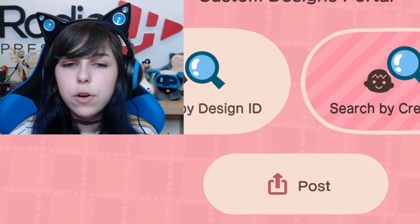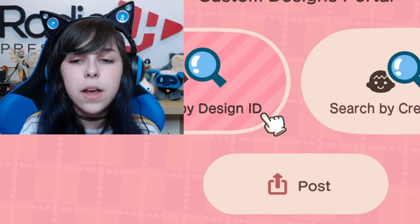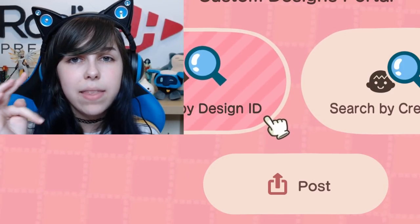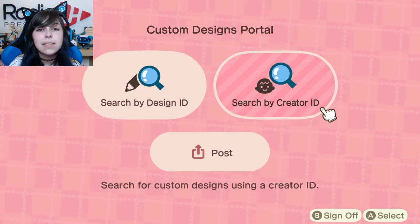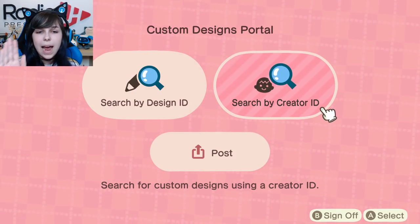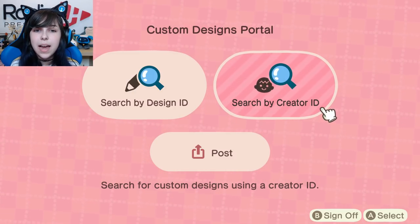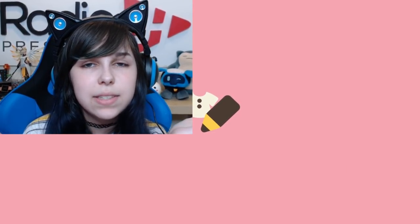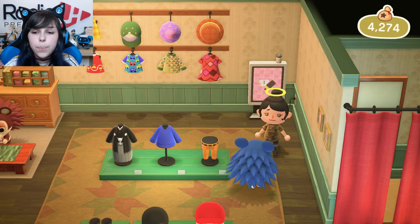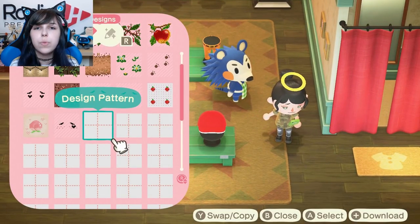A lot of people who post on TikTok or Instagram will have their creator ID as well as the design ID. Usually I just go for the design ID because it's usually one specific thing I want, but if you have a favorite creator you can search by creator ID and download multiple things by them. I did this once because I had about five designs I really liked that I'll show you right now. That is essentially how you access custom designs — whether you want to make your own, post it, or access someone else's.